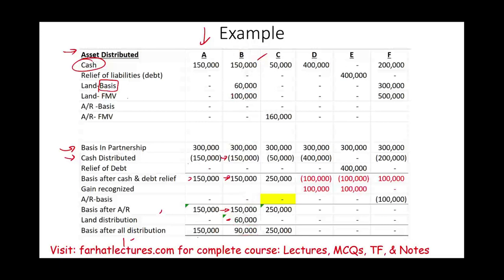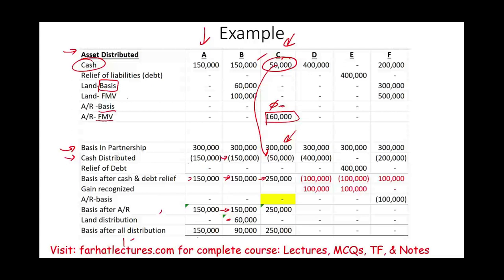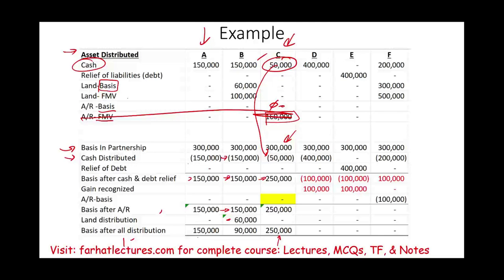In Scenario C, we distribute cash of $50,000 and an account receivable with a basis of zero and a fair market value of $160,000. The partner's interest basis is $300,000. Subtracting the cash gives a basis of $250,000. The account receivable has a basis of zero, so $250,000 minus zero equals $250,000. The partner's basis remains $250,000. Once the account receivable is collected, it is considered income to the partner, because the basis of the account receivable is zero.